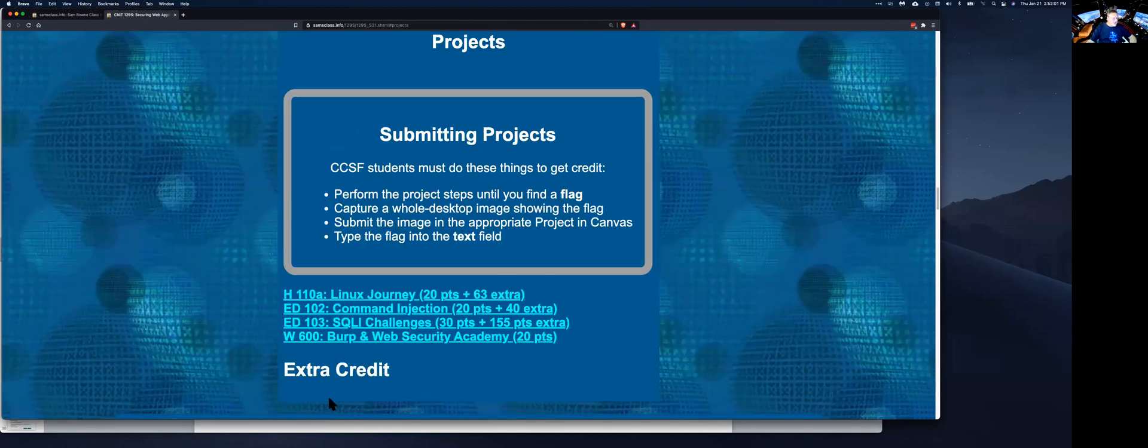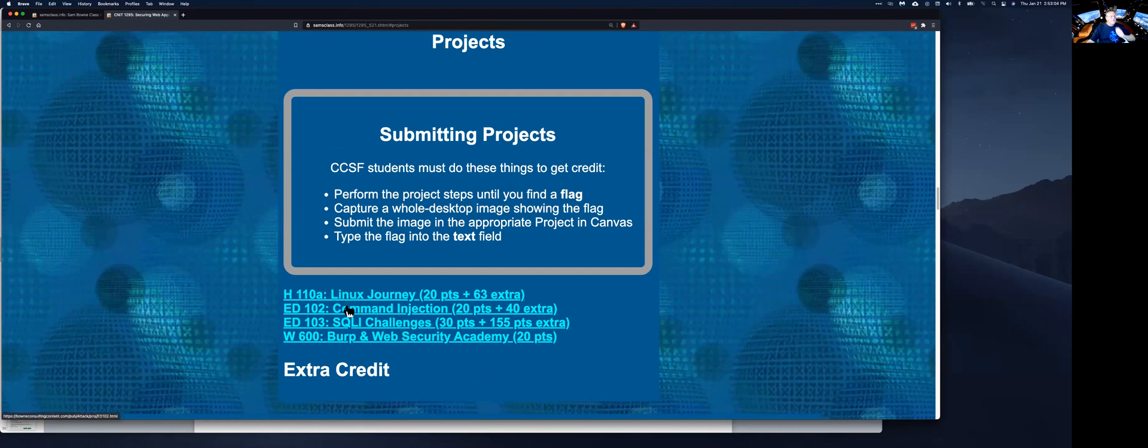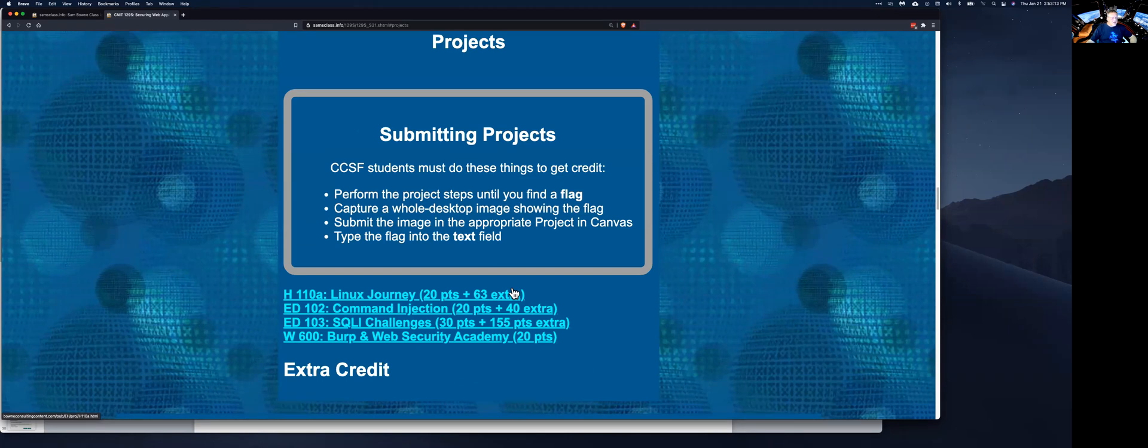So this shows you the projects. Now I'll add a lot more extra credit ones down here, but right now I just want to talk about Linux Journey and command injection. If you already know command line Linux, then you can skip this. By the way, notice there's a few points and then extra credit. There's a ton of extra credit in this class. So if there's a project you don't want to do, just skip it and go on to another.